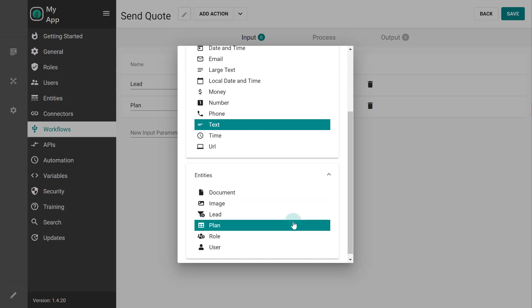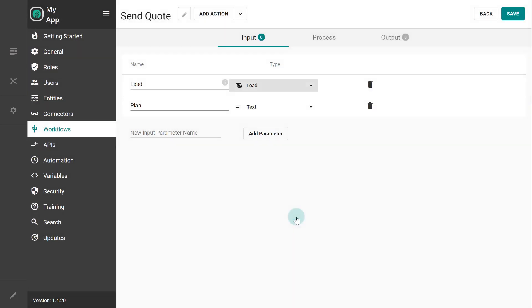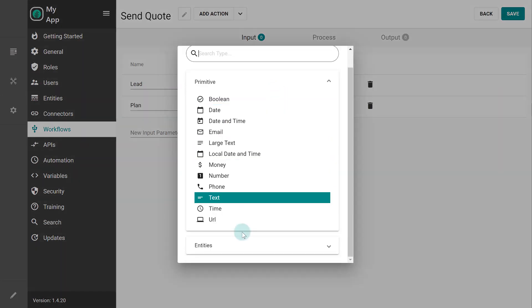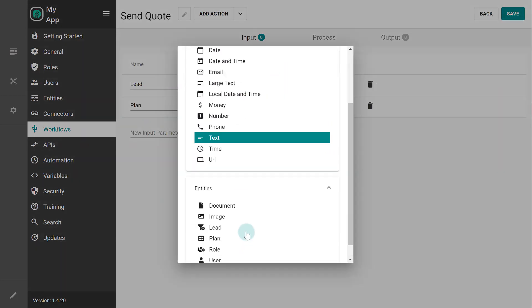By selecting the lead entity, we connect it to the data in our application. Let's do the same thing for the plan parameter.